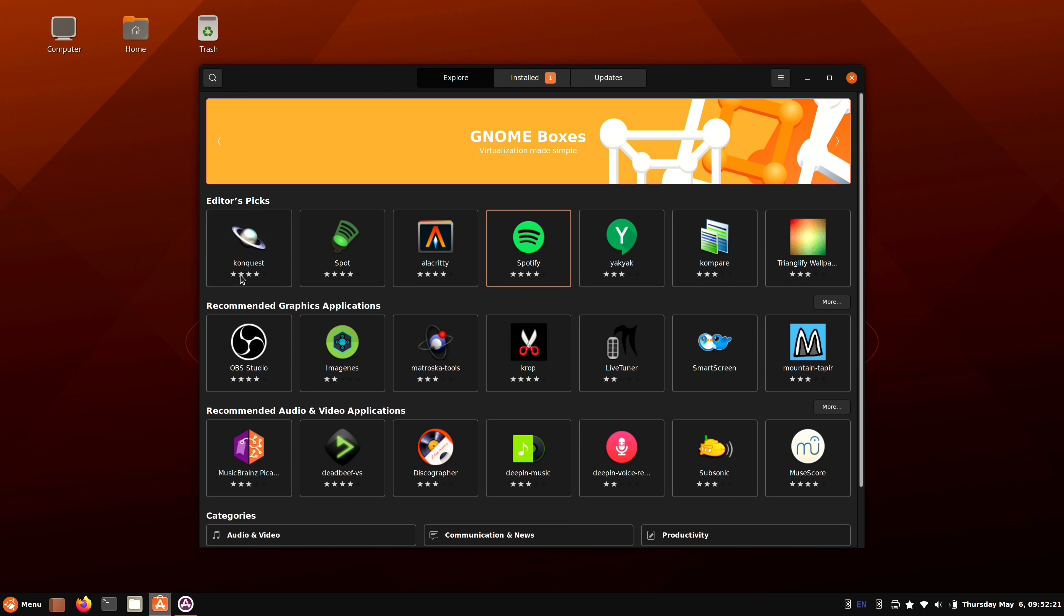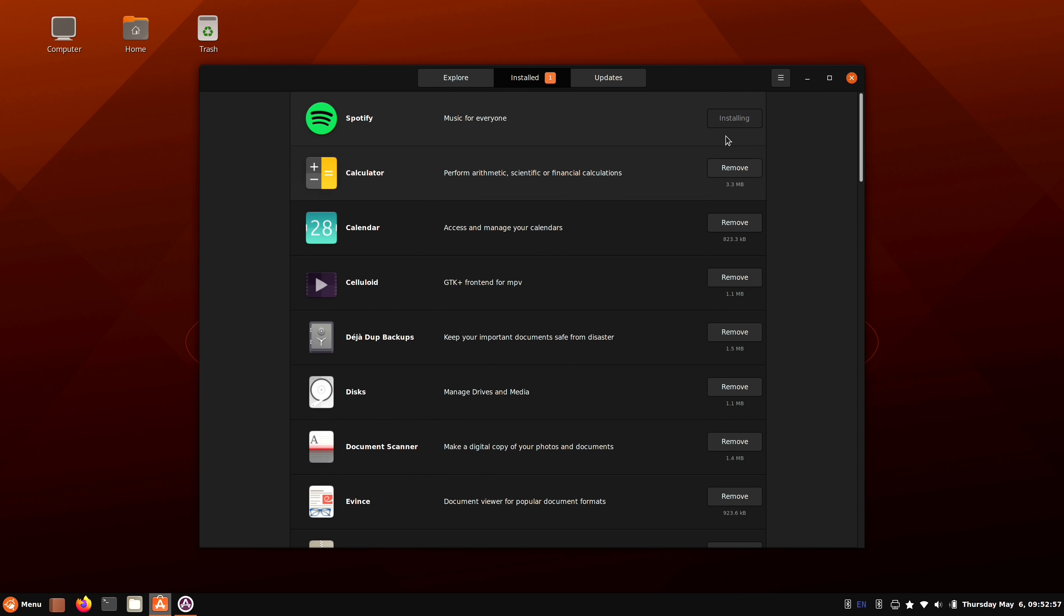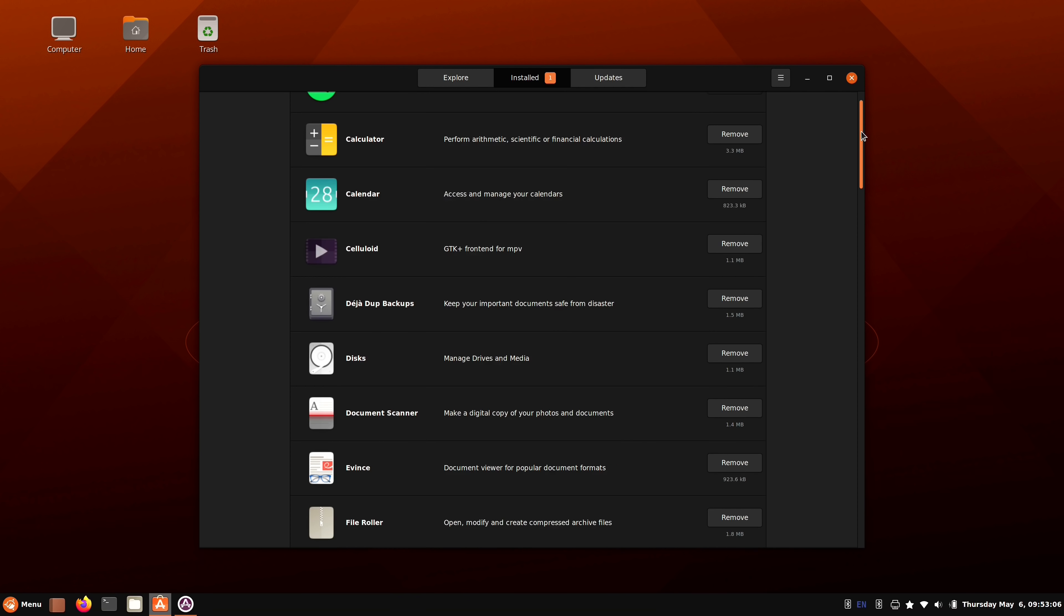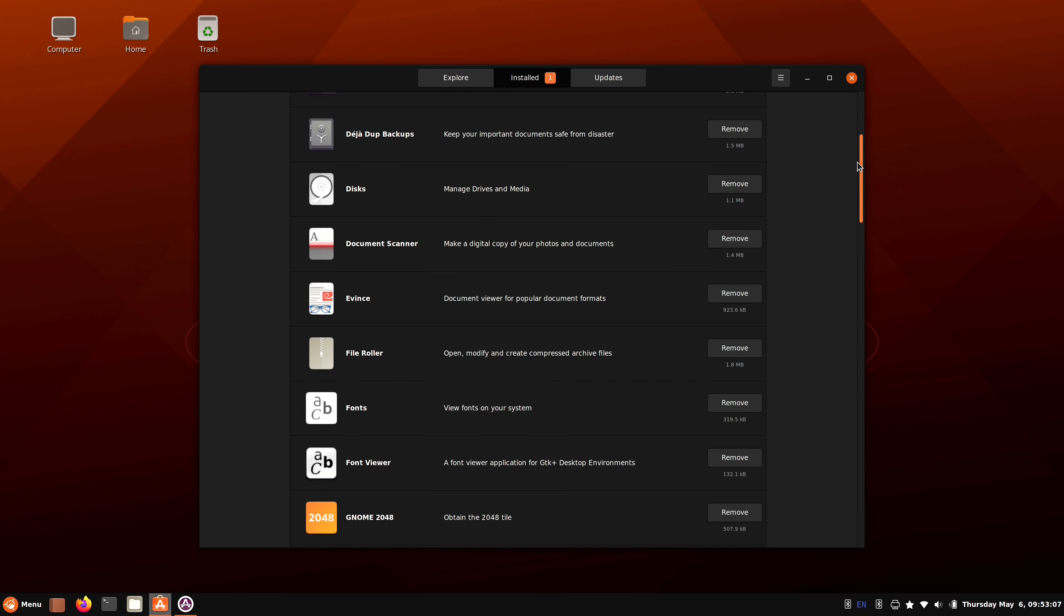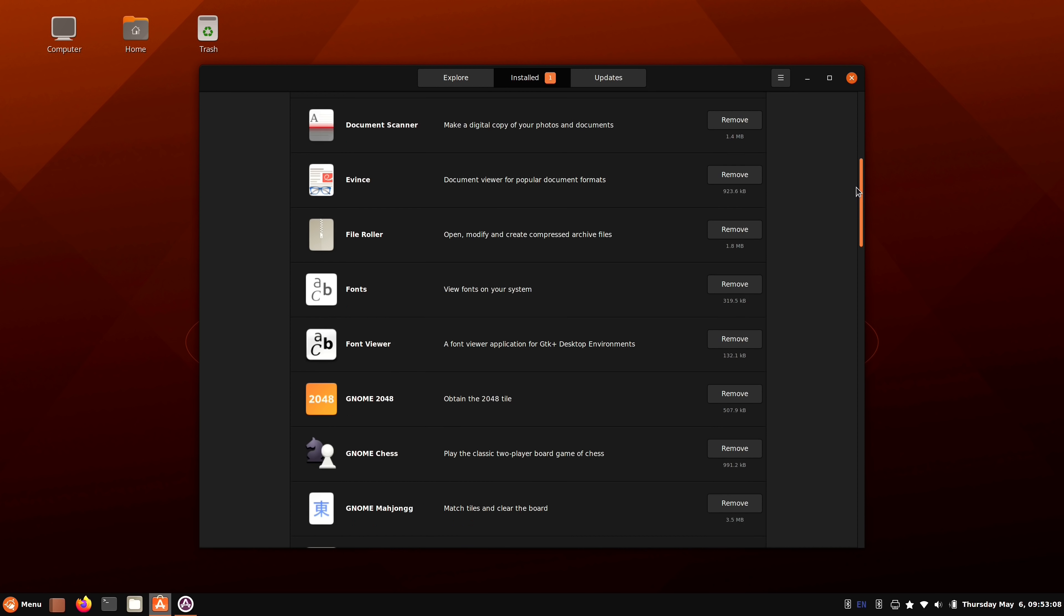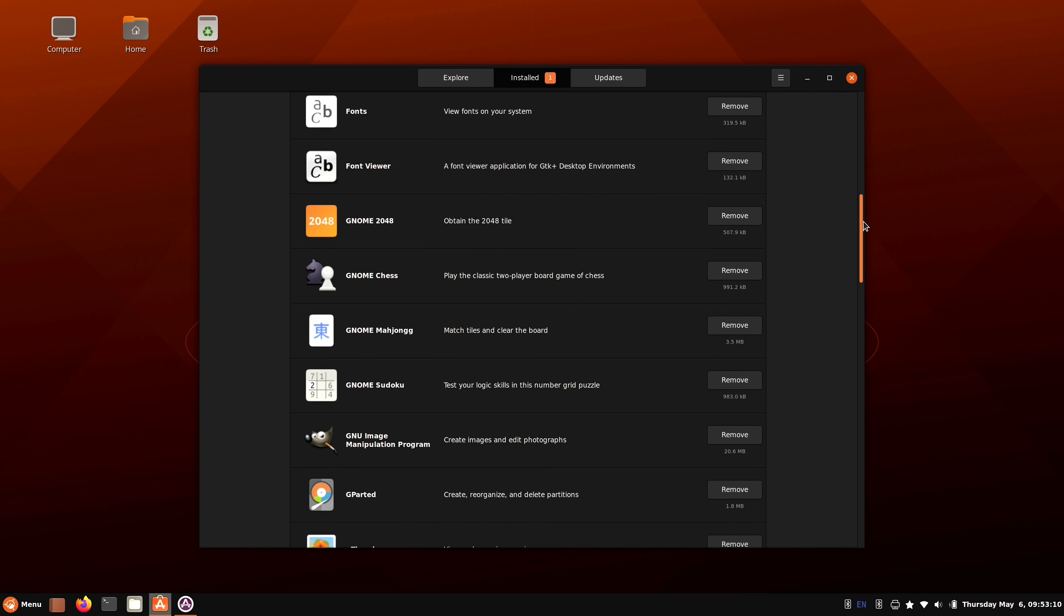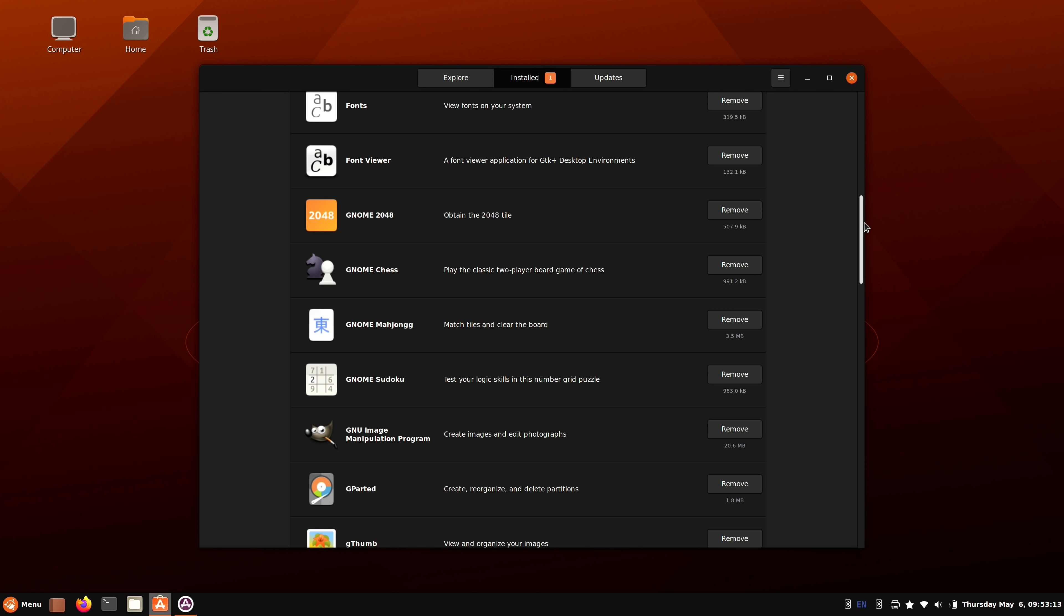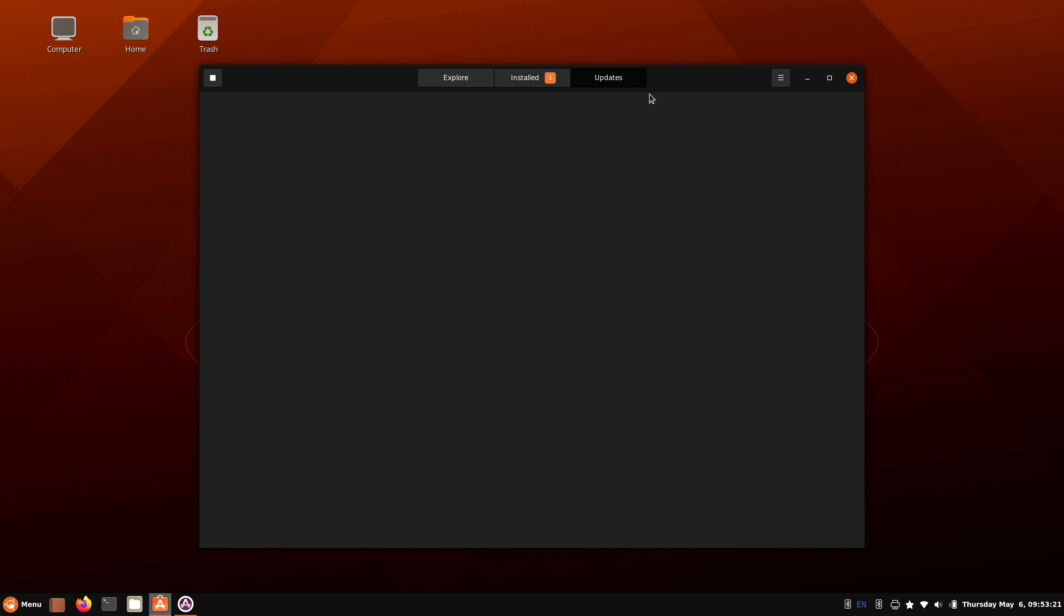But you get the idea. You can look through the available apps here in software, choose the one that you want to install, click on it, install it, and it should be that easy. And here we have a list of applications that are already installed on our computer. Now Spotify is in the process of installing right now, but we have a list of apps that are already installed. So if I didn't think that I would be able to pry myself away from chess, and I need to get some work done, I can click on the remove button right here.